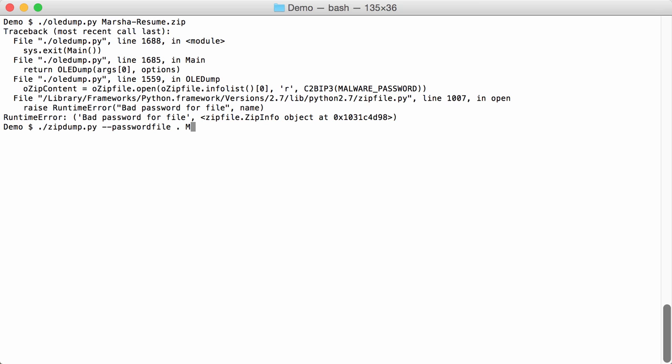And then we can pass the file. Okay and indeed now we can analyze the file and it tells us that it contains a document. So it found the password. The password itself is not displayed.